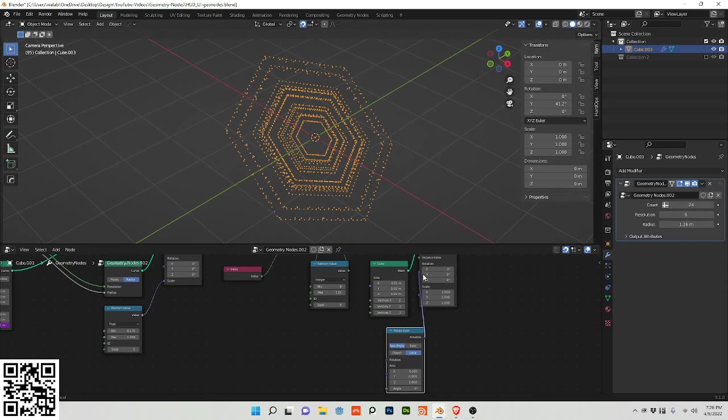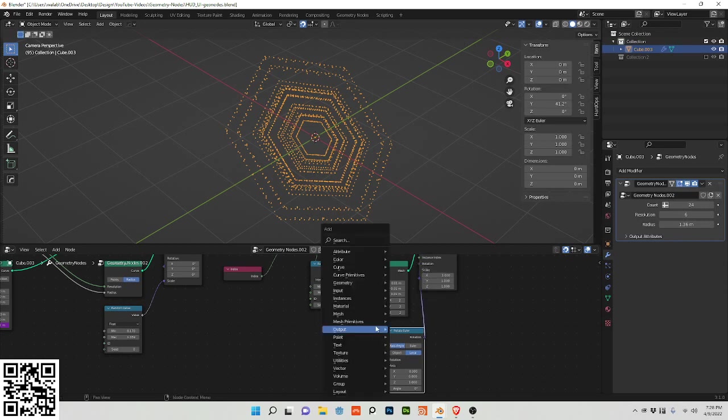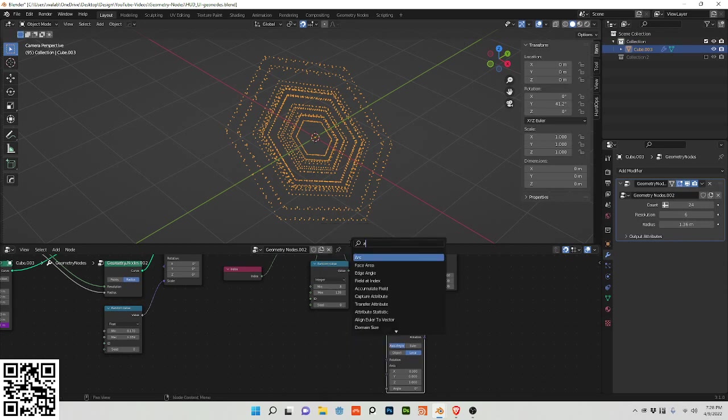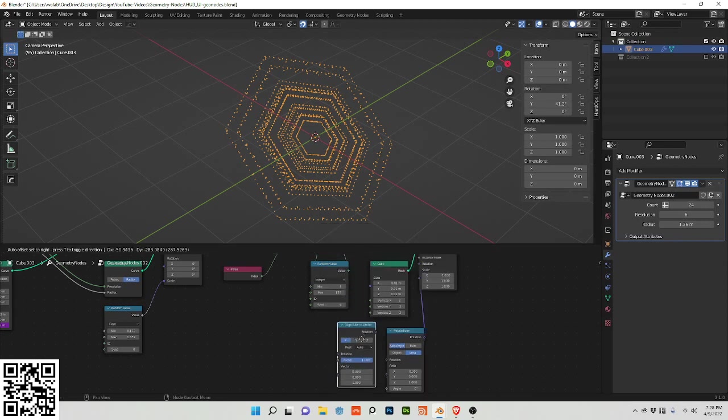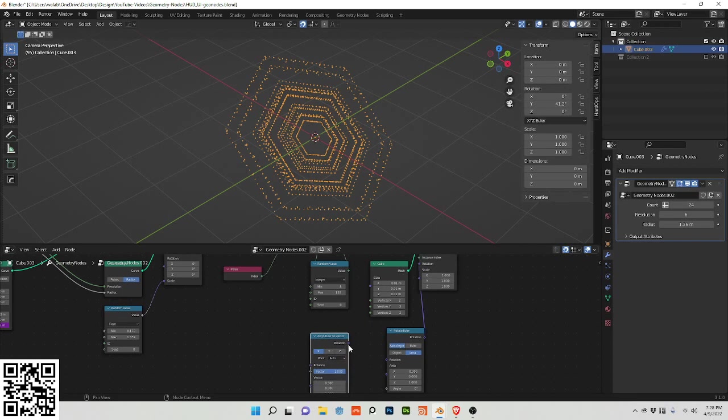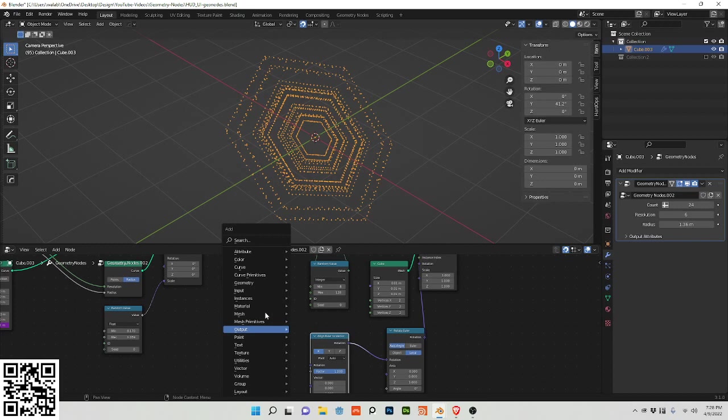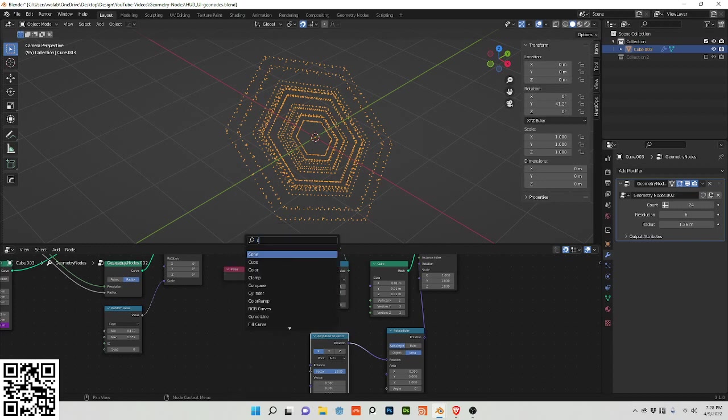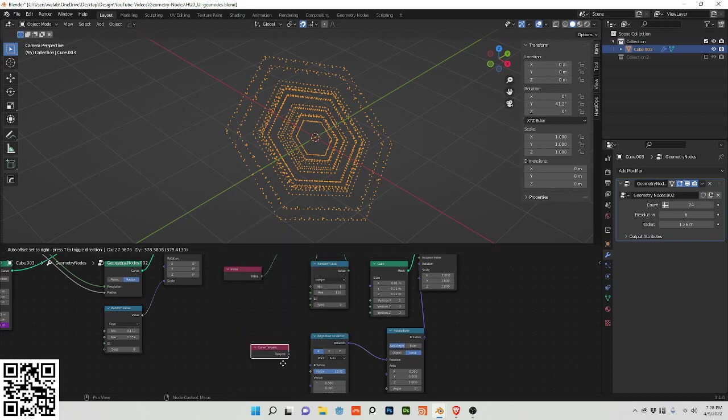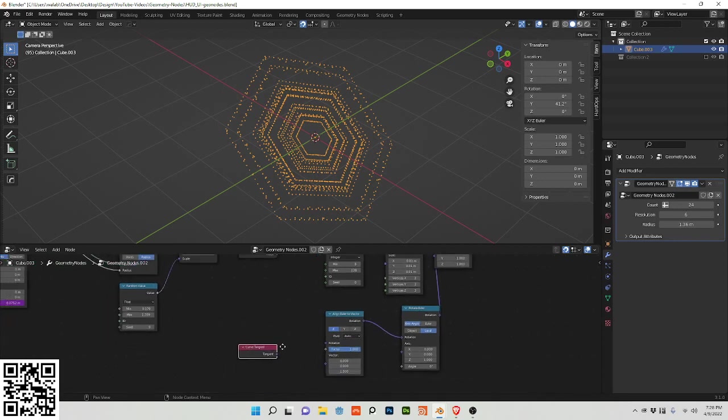Change those settings, plug this into here, align euler to a vector, stick this into the rotation. And do a curve, remember because we're using a curve here, and a curve tangent.